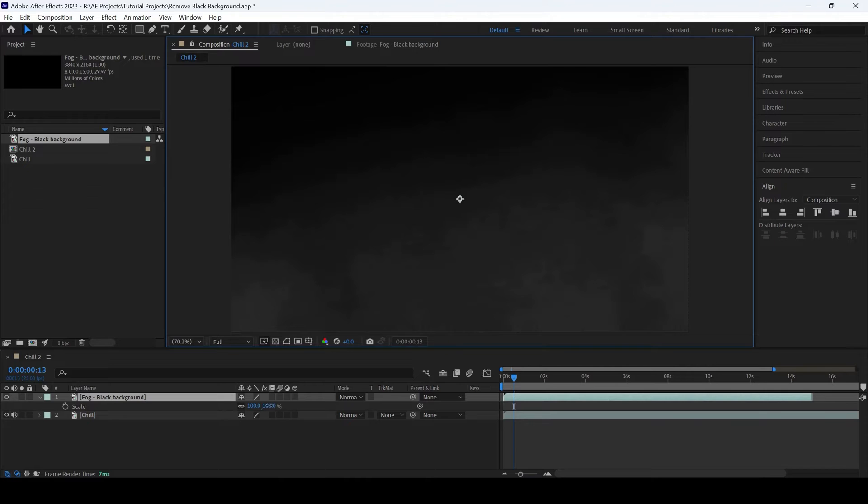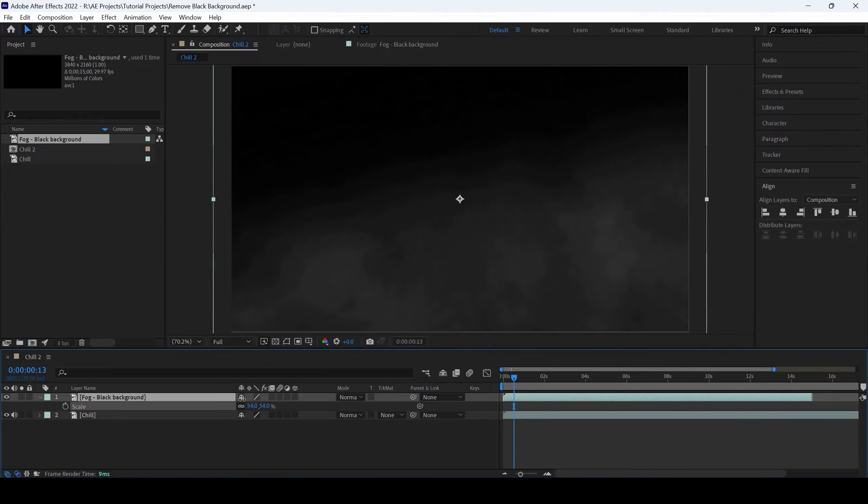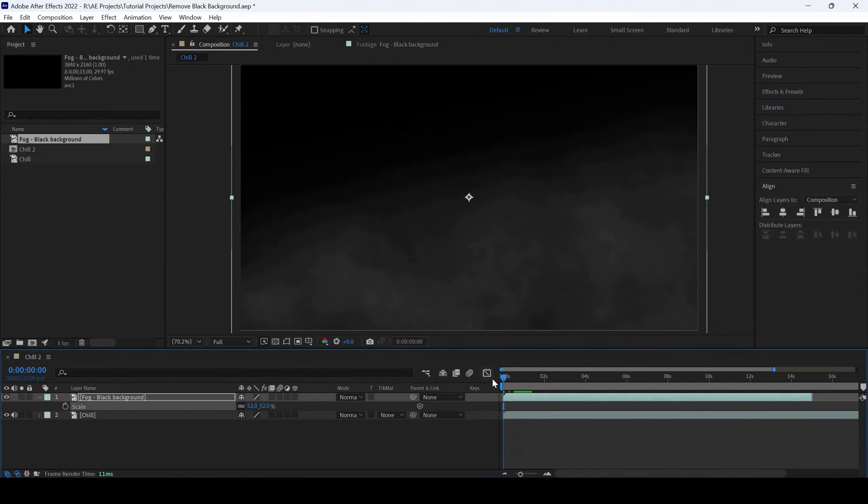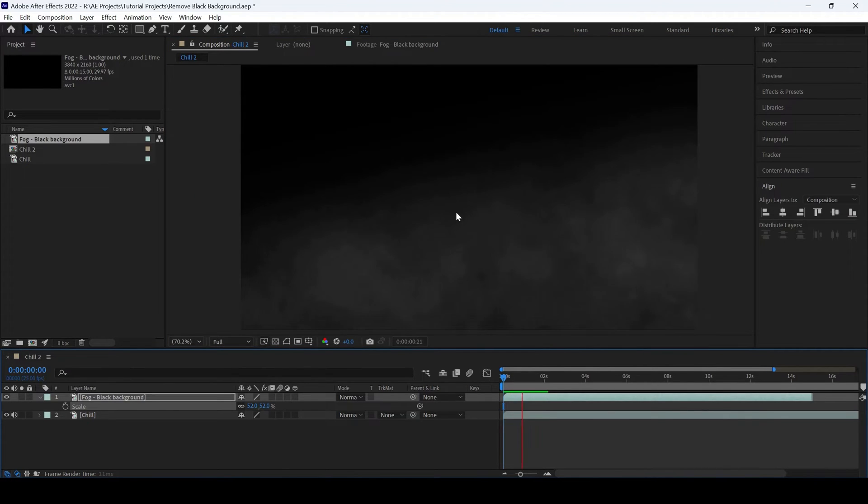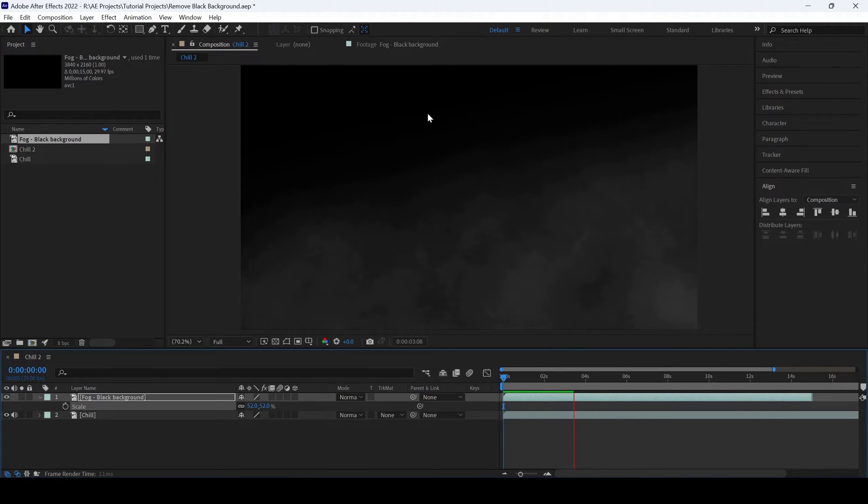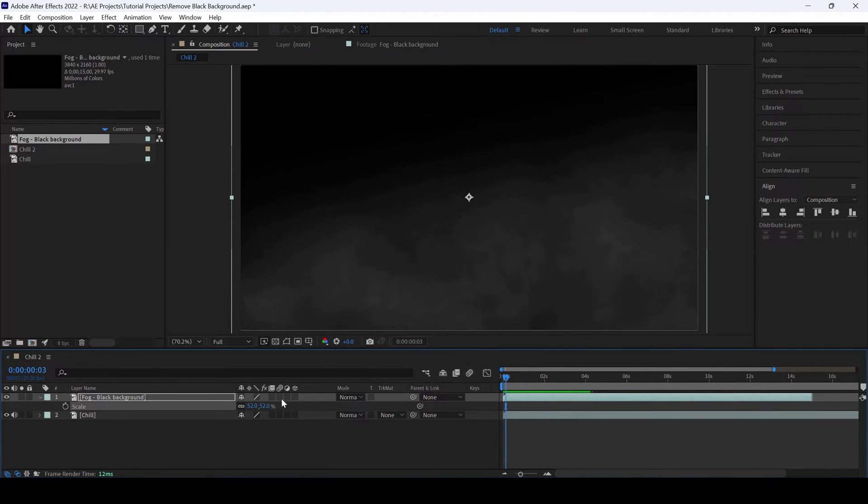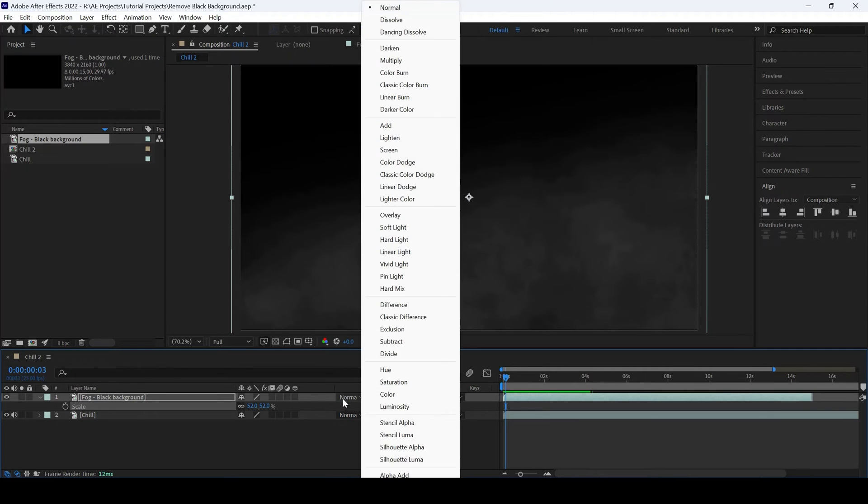Let me scale this down a bit. You can see that we have fog in this clip, but it has a black background. In order to fix this, all we have to do is change the blending mode from normal to screen.